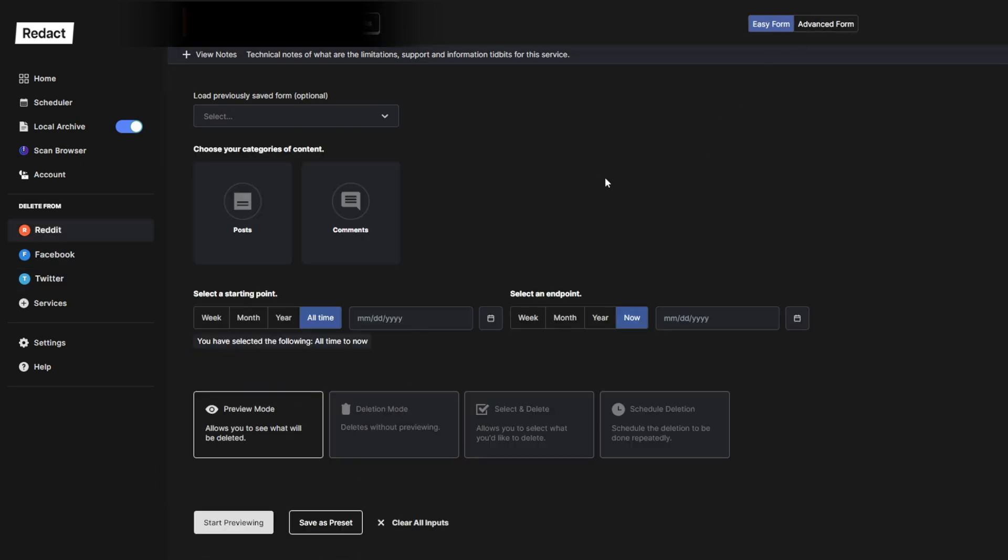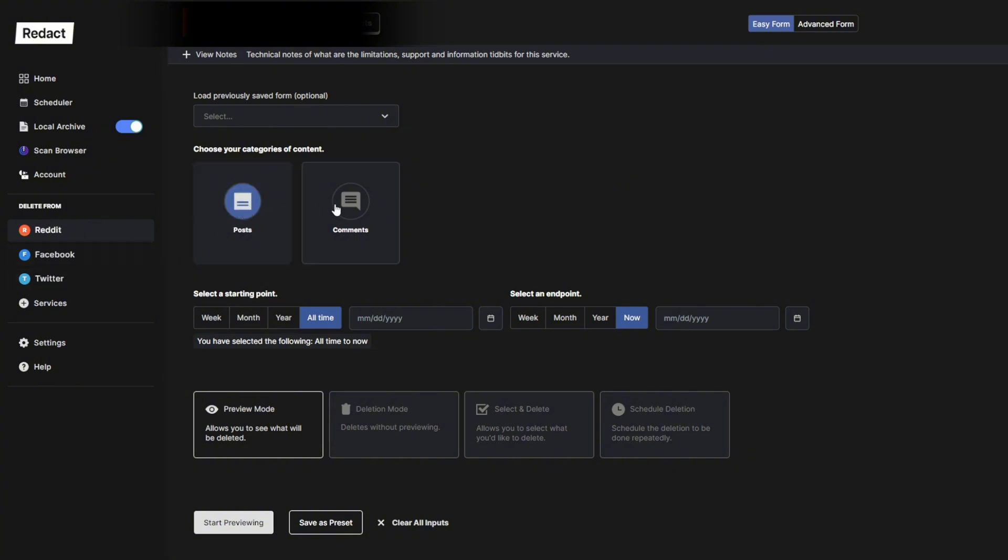Now Easy Mode works very simply. The first thing you do after picking which service you're deleting from is select the content type that you want to delete, or content types.